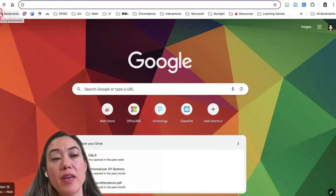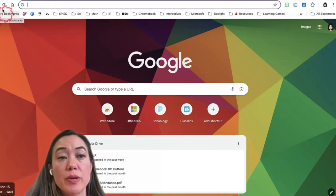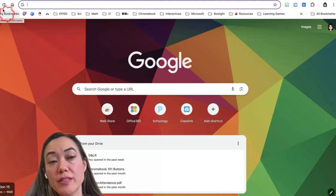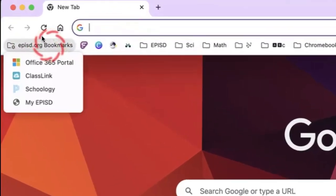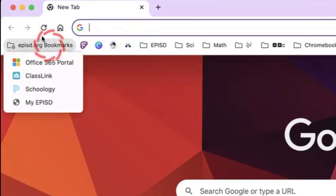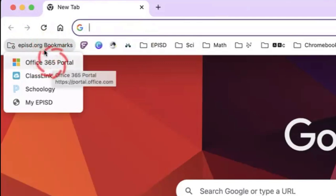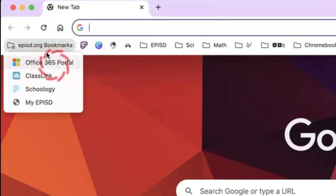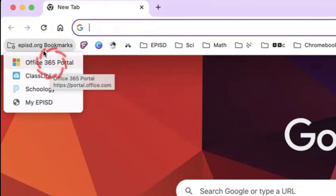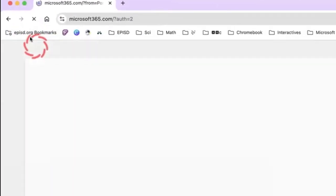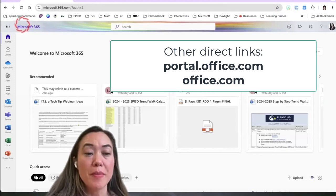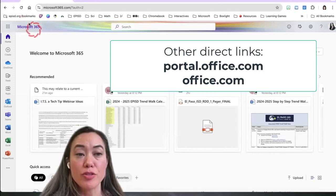I hope you guys are signed in. When you are signed into your EPISD Google Chrome, our technology department has already added some EPISD bookmarks. For our students who are signed in, they also have EPISD bookmarks as well. Today we're going to be spending a little bit of time in our EPISD OneDrive, and one of the shortcuts is to our OneDrive or Office 365 portal. I'm going to go ahead and click on that and it should launch me into my EPISD Microsoft 365.